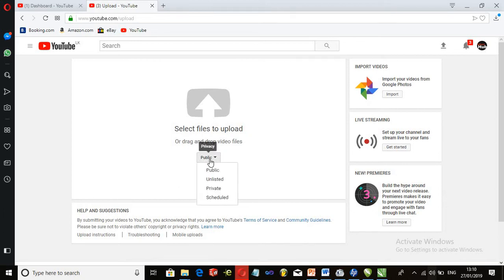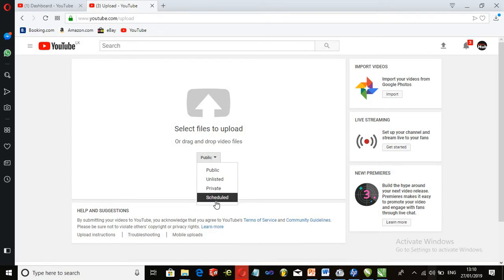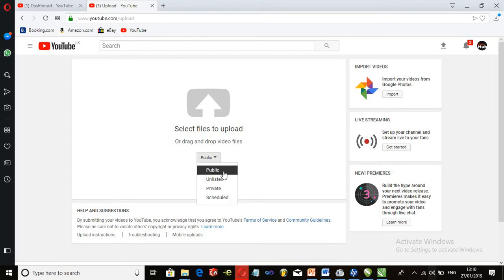I will show you how to publish using the drop-down menu and the public link. I will show you how to use the upload button.